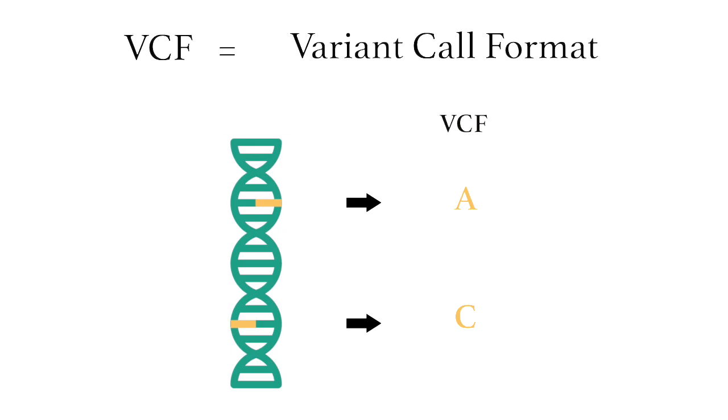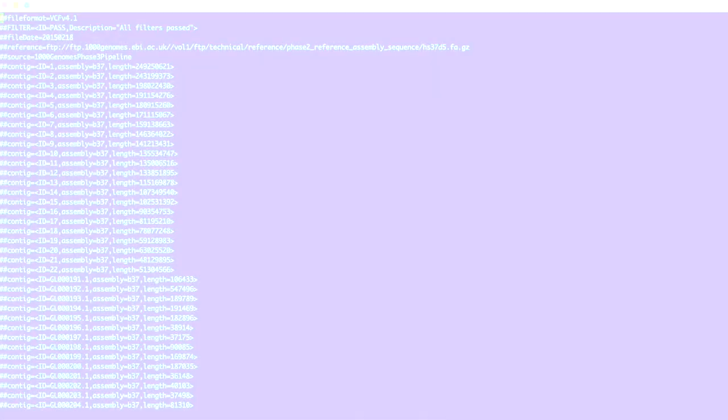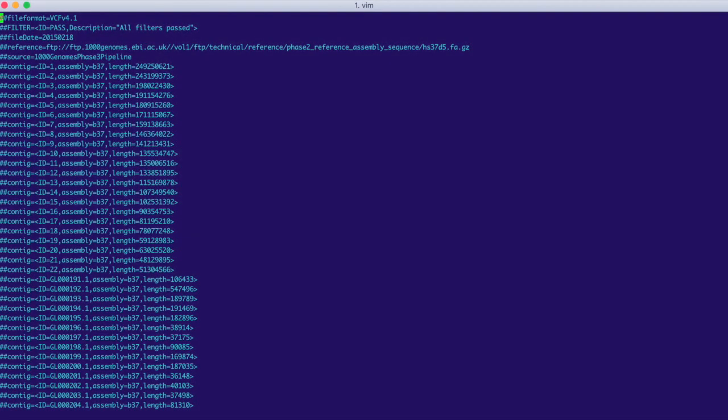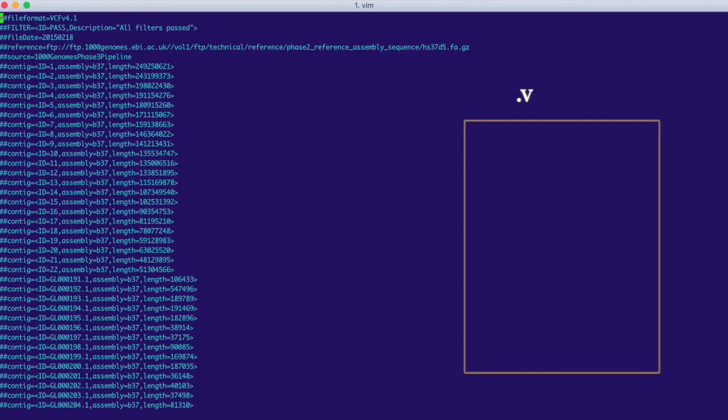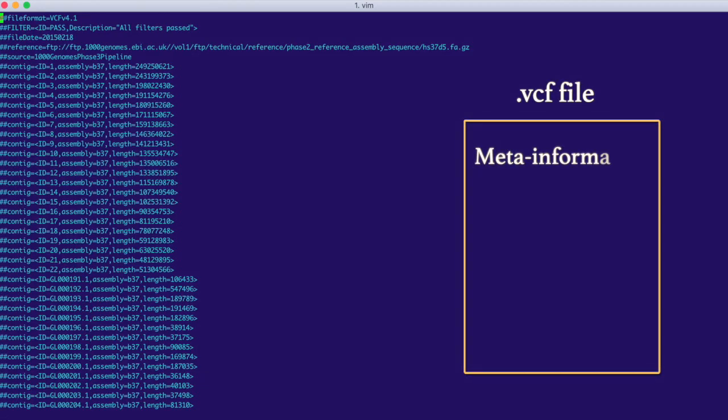To understand better, let's take a look at the VCF file we'll be loading into IGV. So here it is. This is the top of our VCF file. As we scroll down, we're going to see the three parts that make up a VCF: the meta information, the header, and the variants.